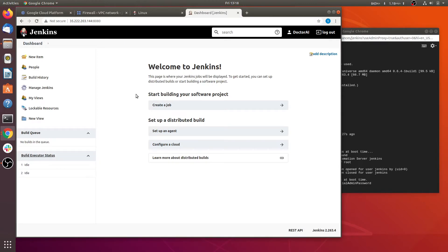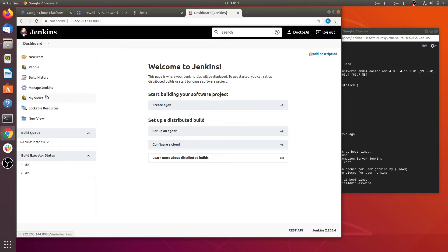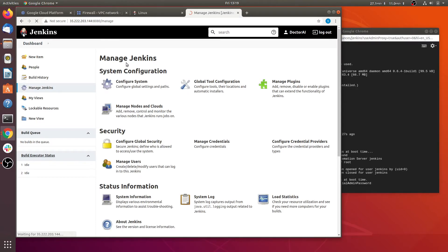Jenkins is now ready to use — click Start Using Jenkins. This is the Jenkins dashboard. Here you can see lots of options: start building a software project, and set up a distributed build where you can add different nodes. One Jenkins server is your master and you can add slave nodes to it. Go to the Manage Jenkins option first. Here you can configure your system and security. Let's look at Configure Global Security.